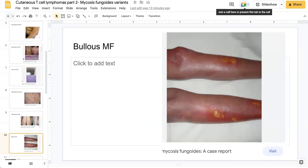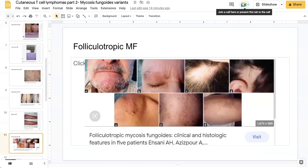A bullous form of mycosis fungoides presents with bullae, often on an erythematous base, as seen here. Folliculotropic MF is probably one of the more common variants of MF. It can present with plaques, acneiform lesions, or as a tumor, and often involves areas including the eyebrow hair follicles as well as the scalp.